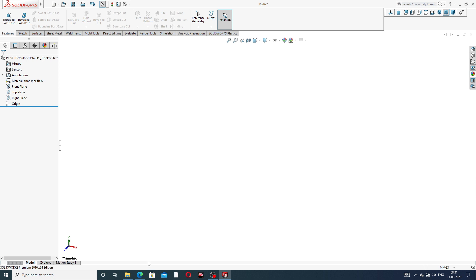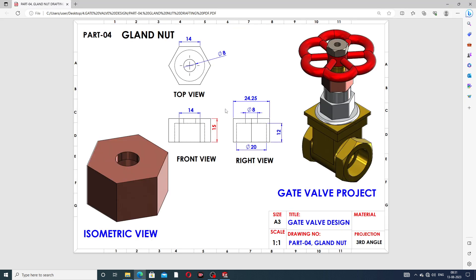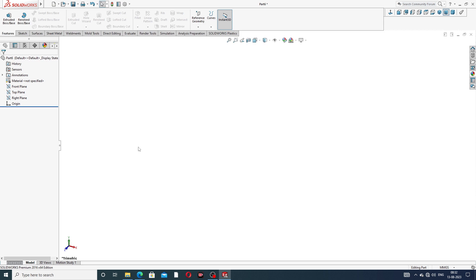At first, this is a hexagon drawn here. This distance is 14 millimeters, this cutout is 8 millimeters, and this thickness is 15 millimeters. The 14 millimeter dimension looks perfect. The full distance is 24.25 millimeters from this point to this point, but this is not mentioned. This diameter cutout is the same here. This distance is 20 millimeters and this height is 12 millimeters cutout.